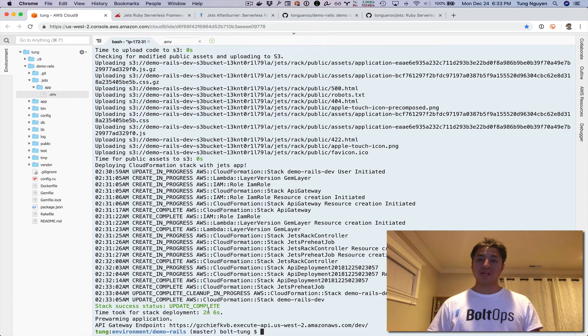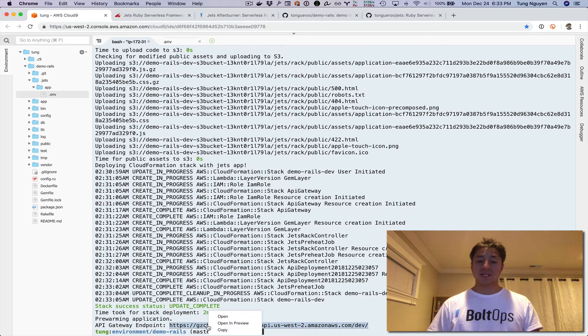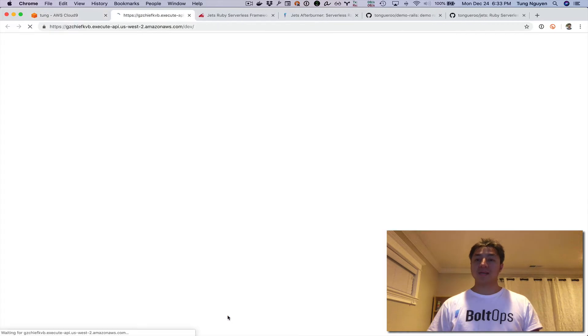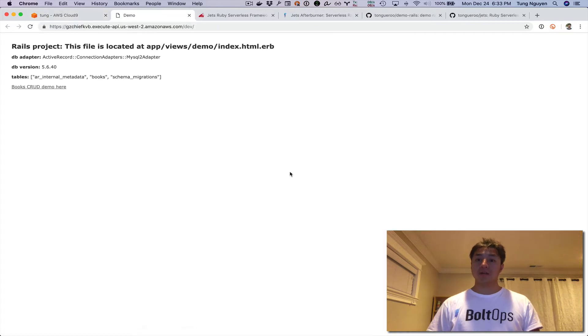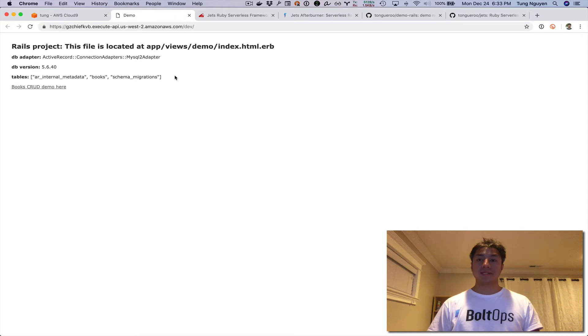The deploy has completed. At the end of deployment, it spits out a URL—that's the API Gateway URL. I'm just going to go to it right here. This is our Rails application now on serverless and AWS Lambda.